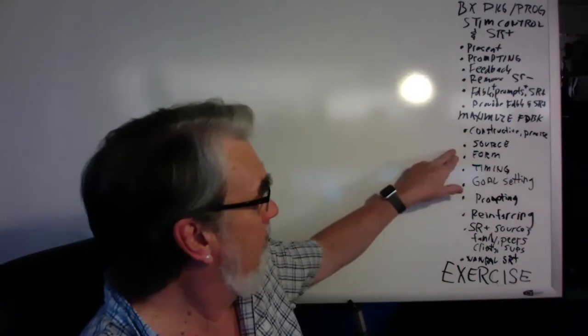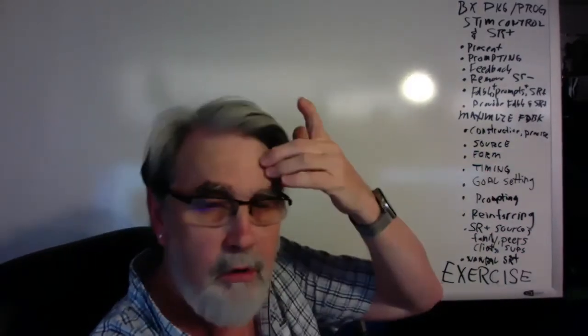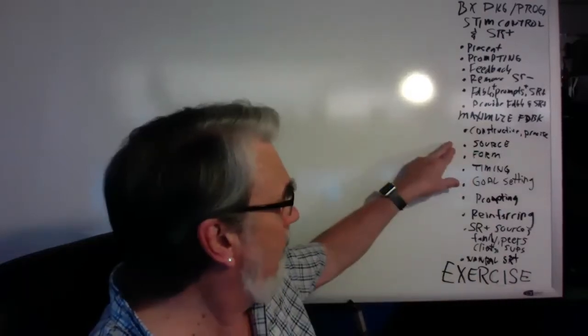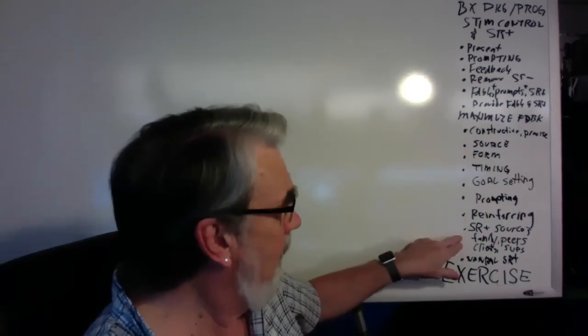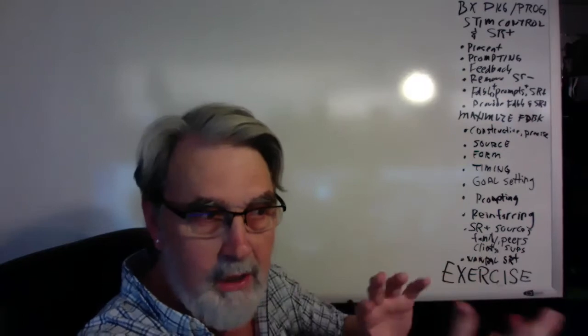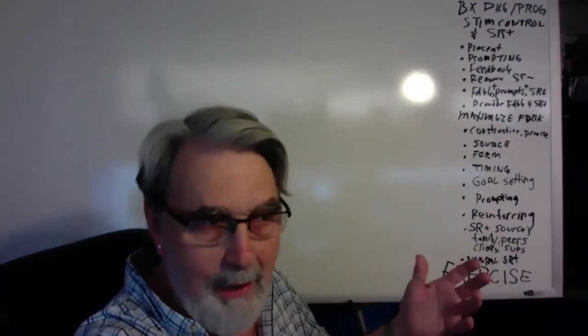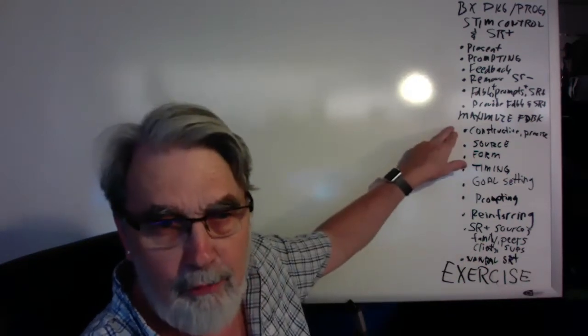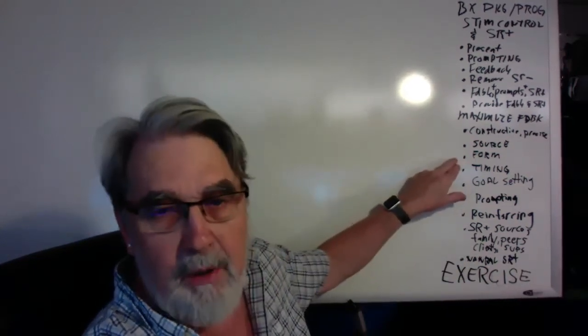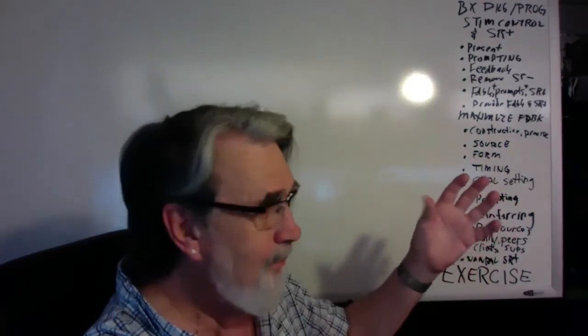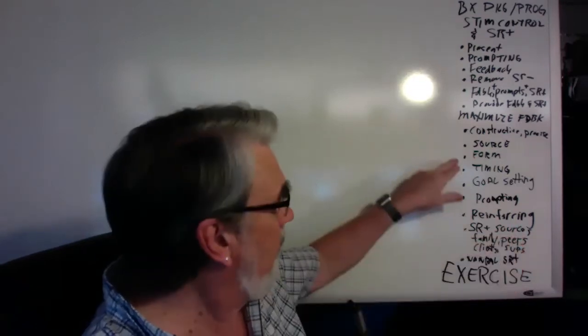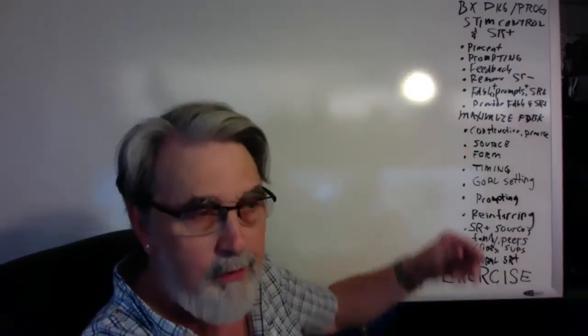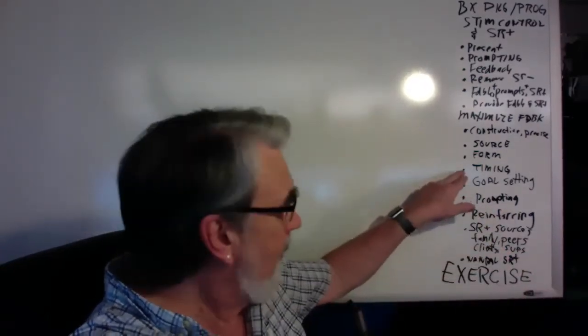By constructive, we mean doable statements versus don't. We want to construct a set of behaviors and responses that can be done that are simple and small steps. Being constructive and precise means we're going to give it in terms of do this, do this, do this, instead of don't do this. We can say avoid this, but we want to try to construct a doable statement, very clear imperative instruction. And we want to be precise so we're very clear about when to do it and when not to do it. The other part about maximizing feedback is the source. When you're the trainer, you're the primary source for reinforcement. But keep in mind we have other reinforcing sources.